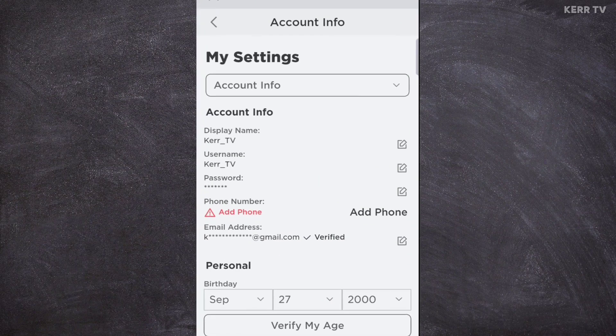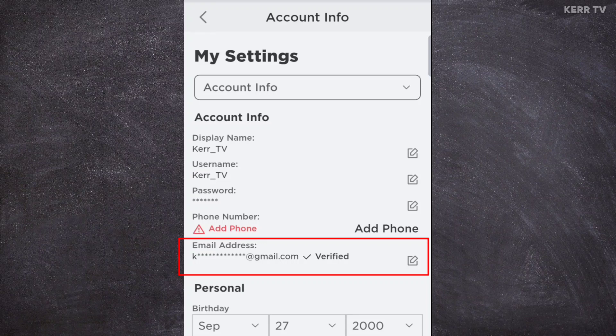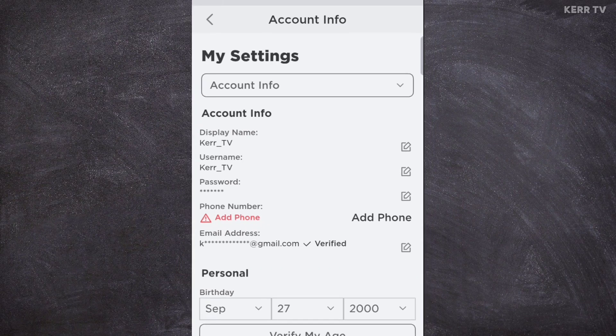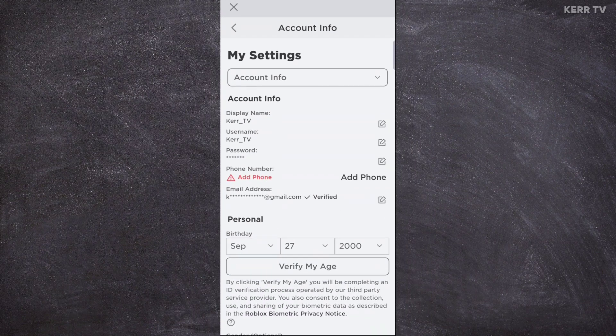Now, as you can see, I have my email here that is connected to my Roblox account. Roblox did not provide a button for removing our email from Roblox. But you can remove your email from Roblox by doing this.